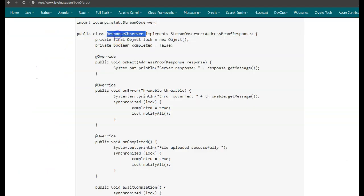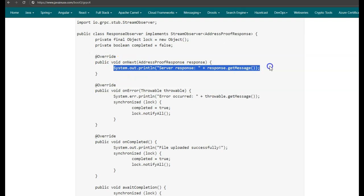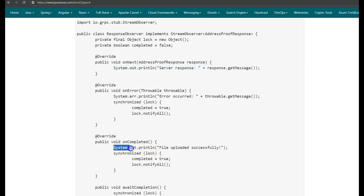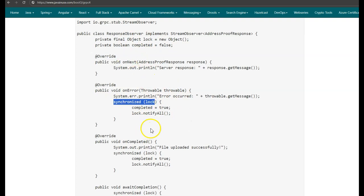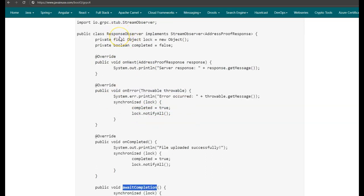Create a ResponseObserver class that implements the StreamObserver interface, overriding onNext, onError, and onCompleted methods. This class listens for responses from the server while the client is streaming the address proof. The onNext method reads messages sent by the server during streaming. Once streaming completes, onCompleted is called and prints a success message. A CountDownLatch is used for synchronization between method calls, and the awaitCompletion method ensures the ResponseObserver keeps listening until the entire address proof has been streamed and uploaded.